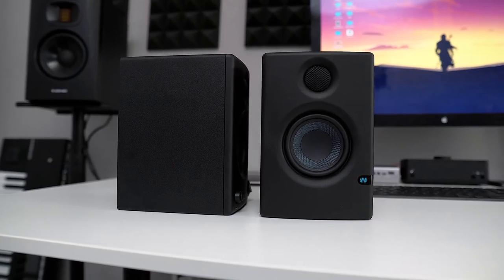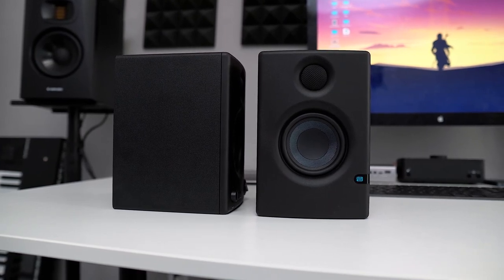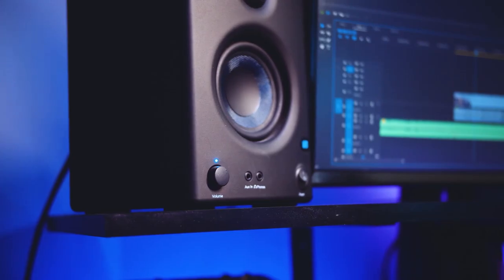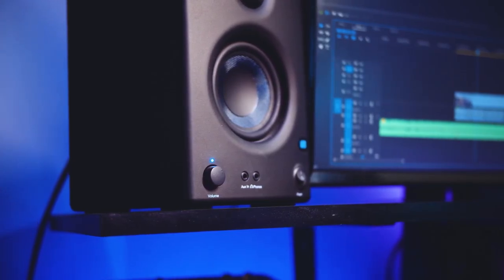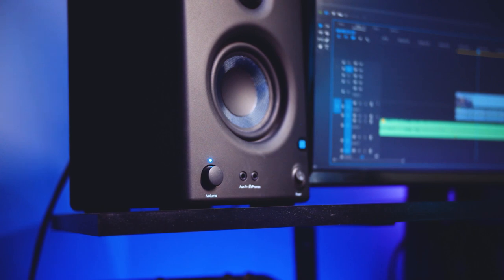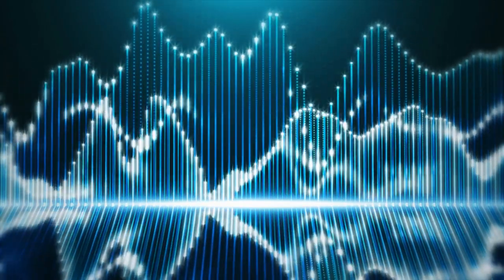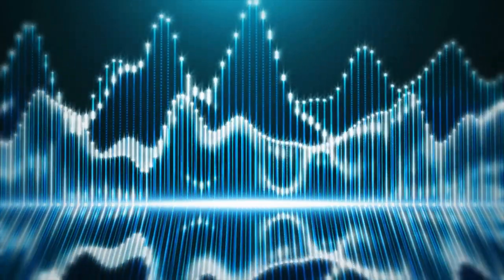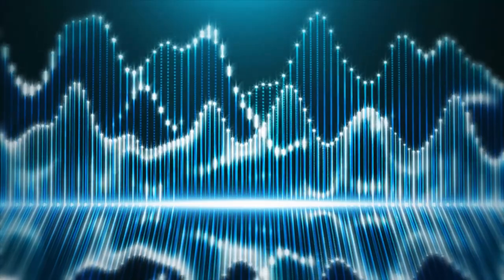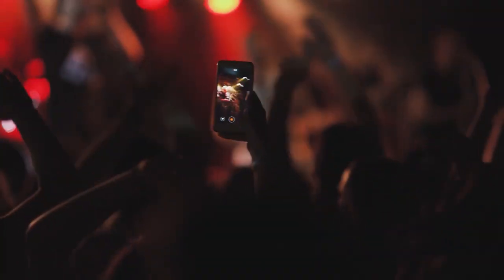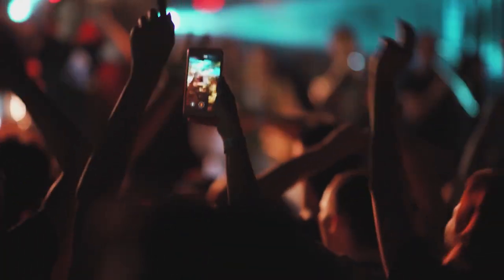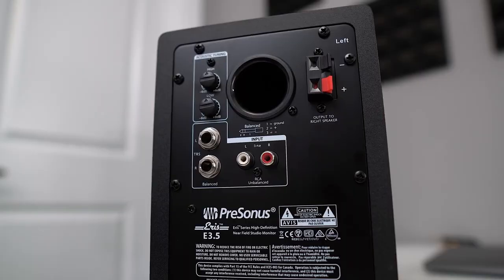The Eris E3.5 also has 3.5-inch braided Kevlar woofers and a pair of 1-inch silk dome tweeters, which is a fairly standard setup for small speakers. The volume and power buttons are conveniently located on the front of the device. The frequency response ranges from 80 to 20 kHz. We also like the soft start function, which eliminates the need to click on power-up, which is a small but significant touch.